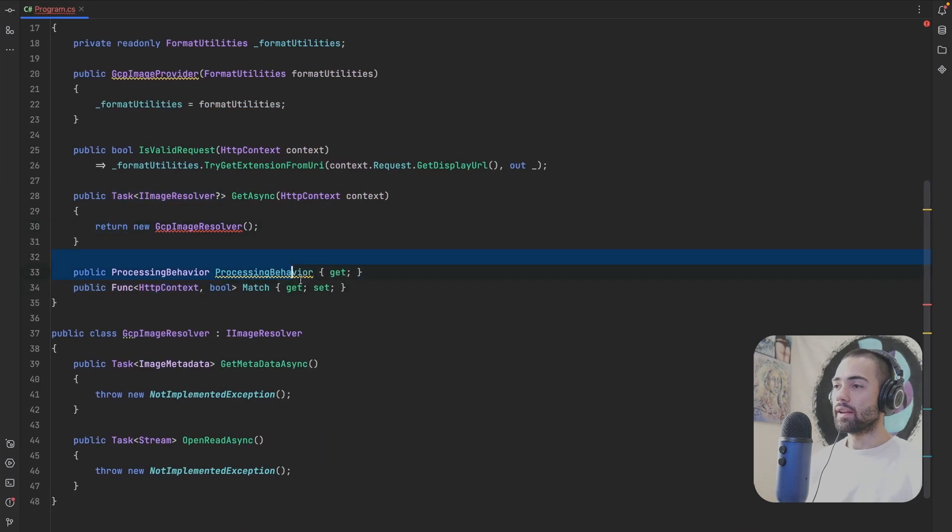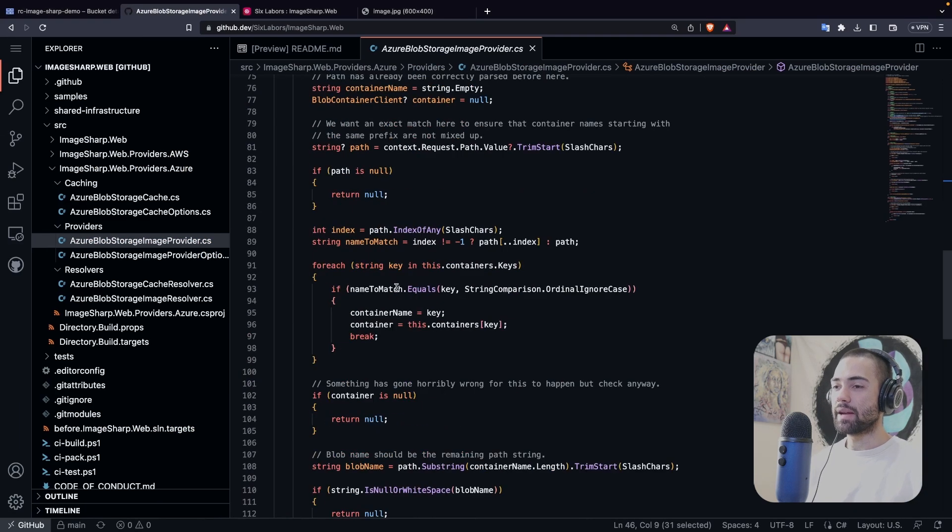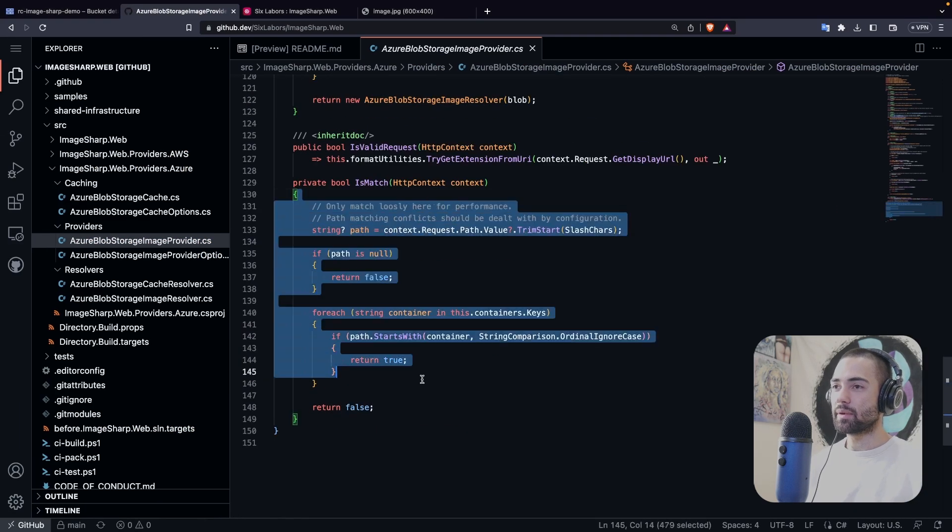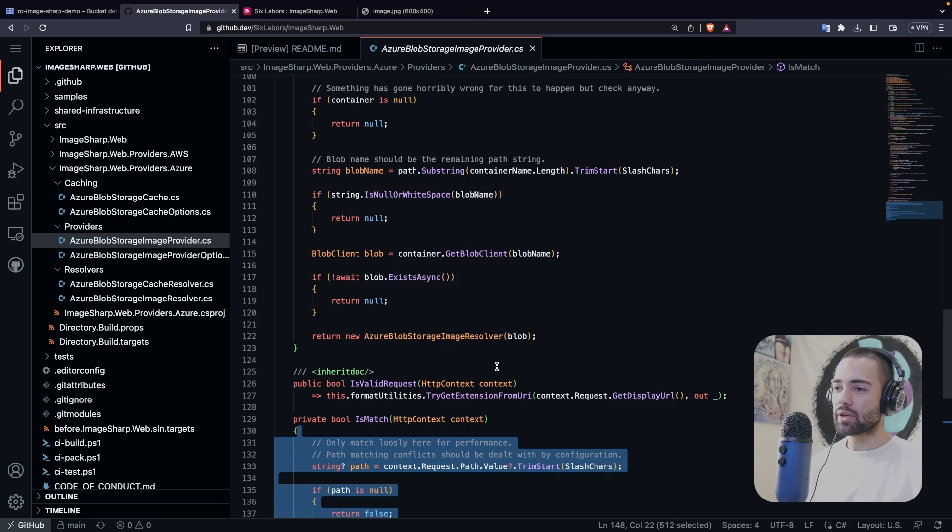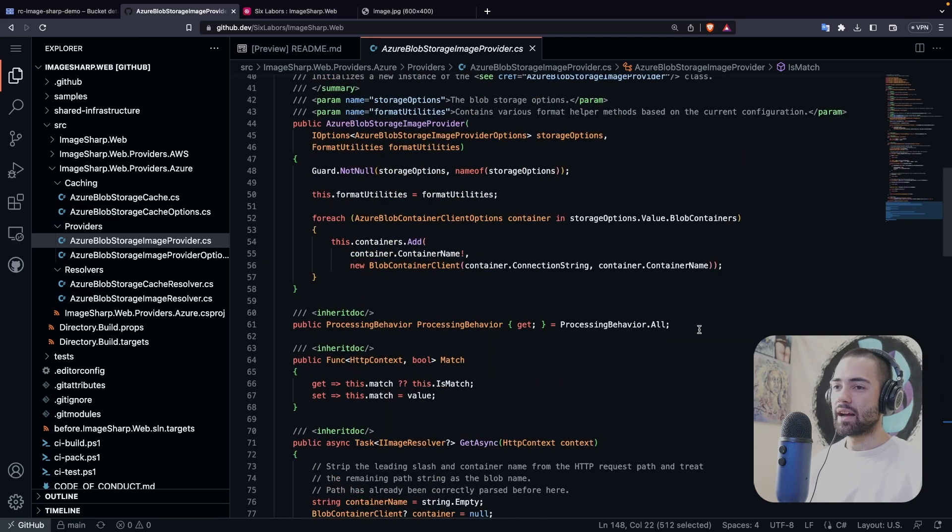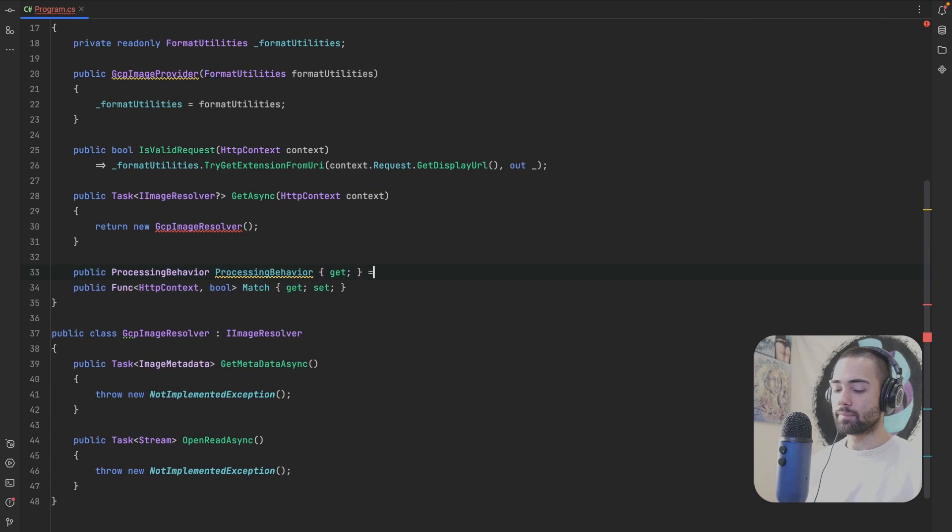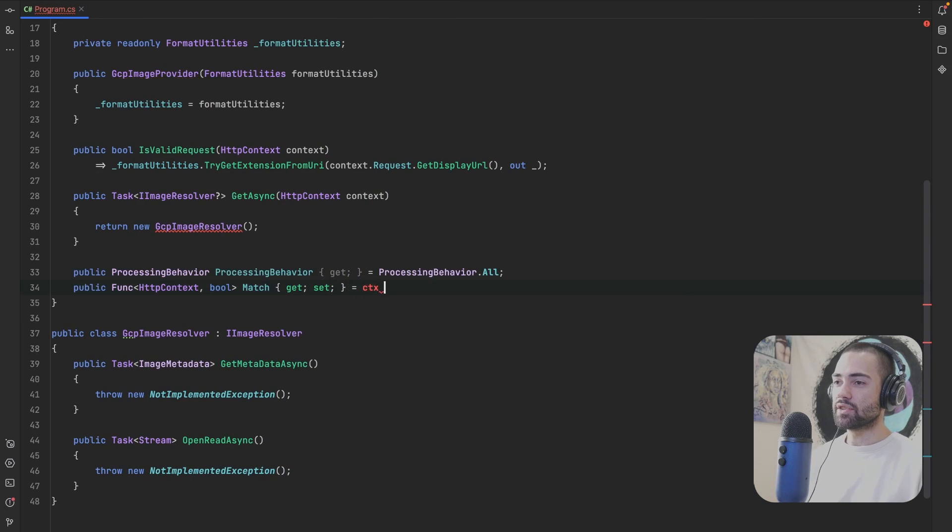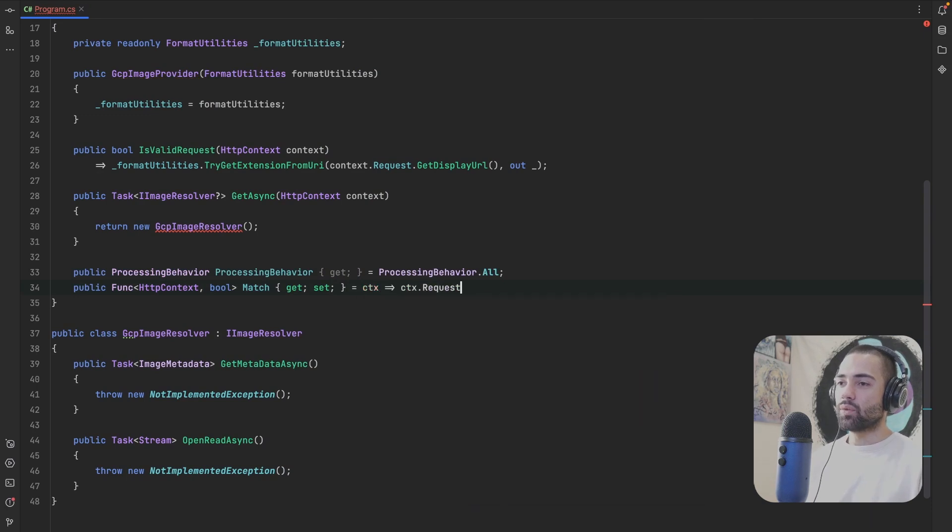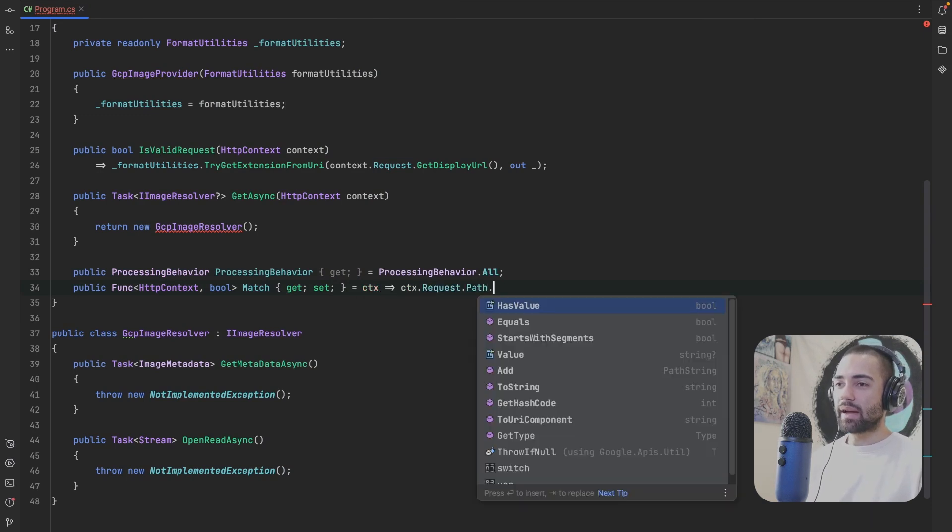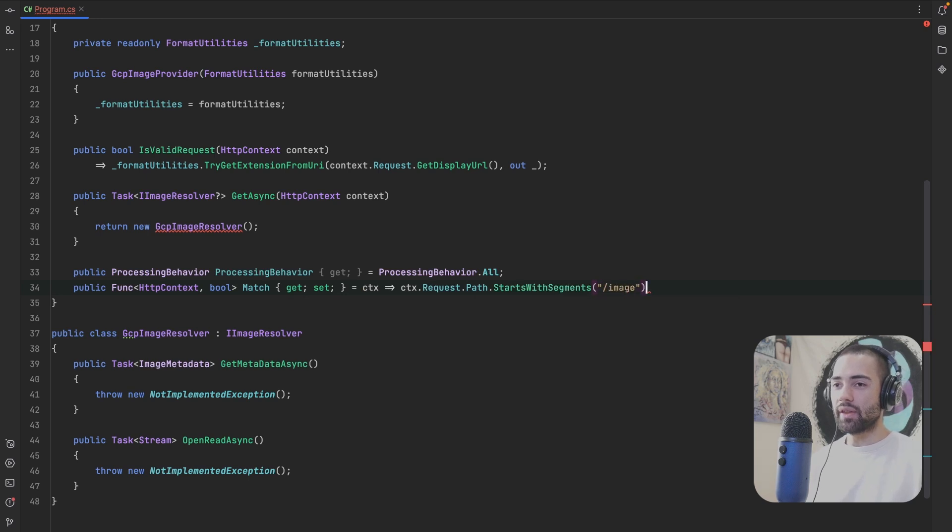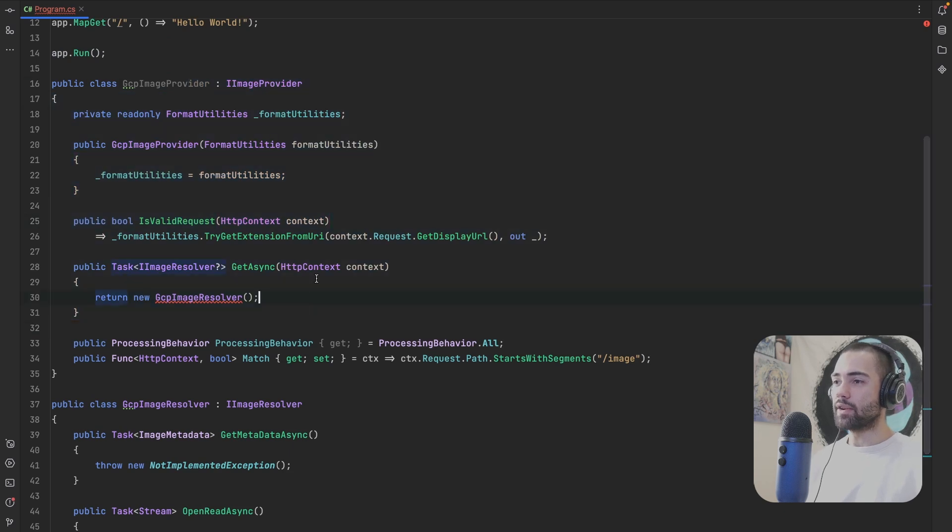You then have the processing behavior and the match. So for the match, somewhere at the bottom here, they're doing some smart stuff. I'm not going to be doing any of that. I will just take the processing all behavior over here. I'll make sure that I assign it here. And for the match, we're just going to take the context and we're going to say for the request, if the path starts with segment, and we're going to say, if it starts with image, we're going to say, try to apply this provider over here.